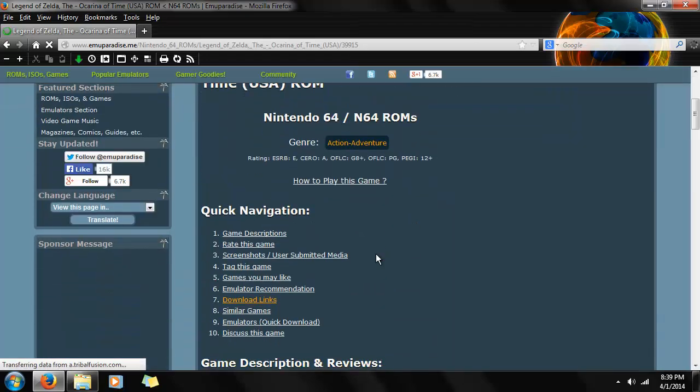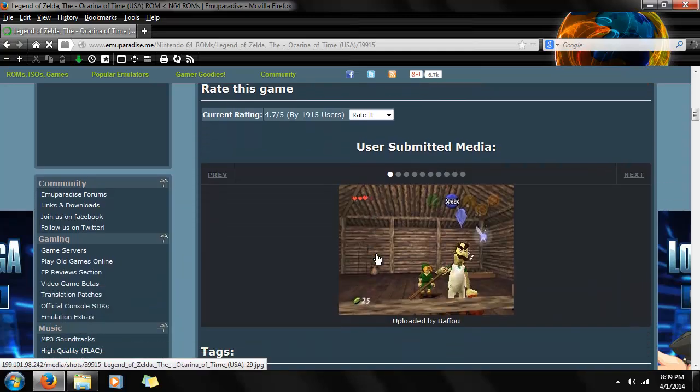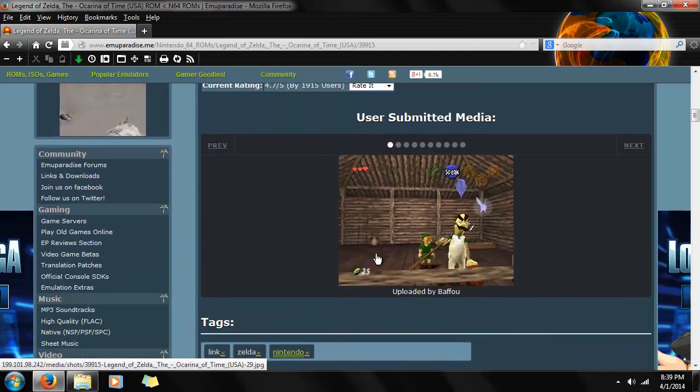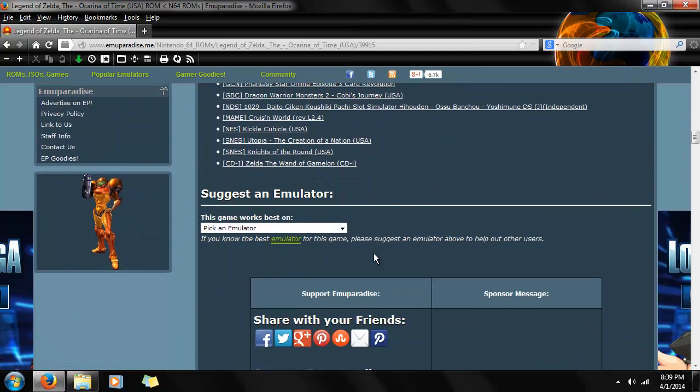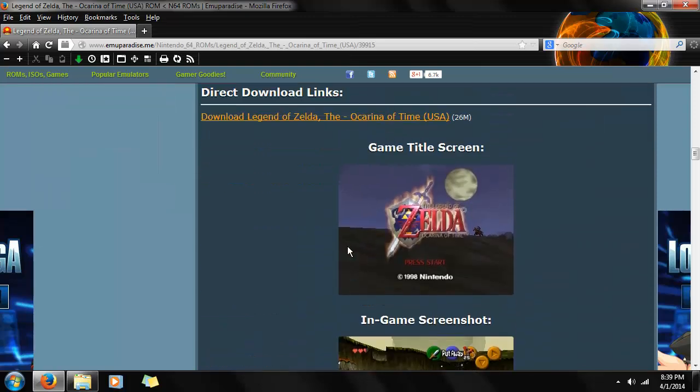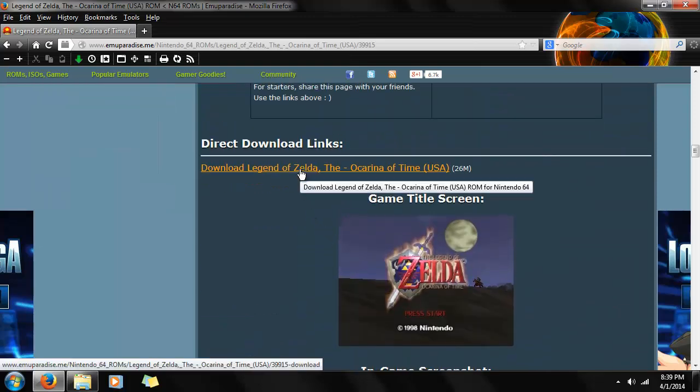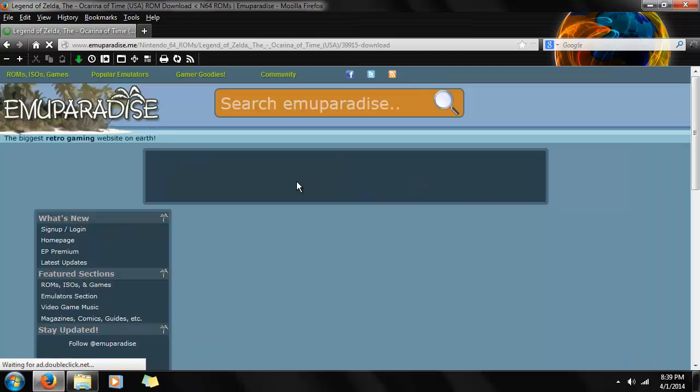We click on Ocarina of Time. And we just scroll down. There will be reviews and screenshots you can look at. Scroll and... Oh, sorry, I almost went past it. There's the download link right there. It says 26 megabytes next to it.